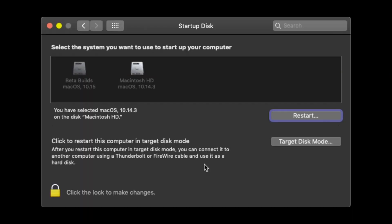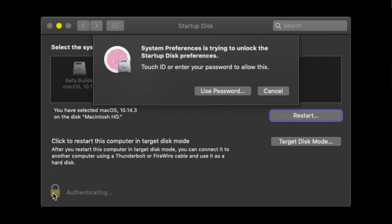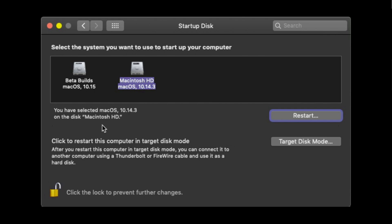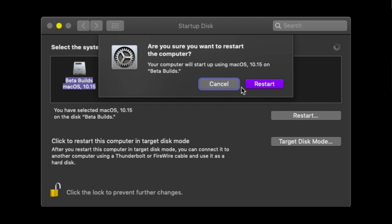Here's something extra cool — you can switch between your beta macOS and your original macOS. Press Command+Space, open up Startup Disk, click on the lock, authenticate, and then just click on the drive that you want to start your computer in and hit Restart.